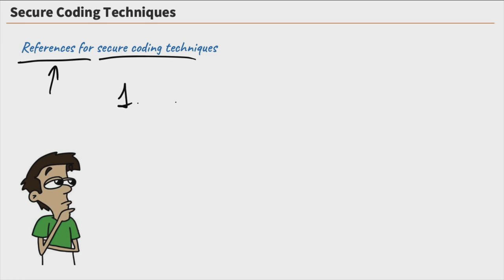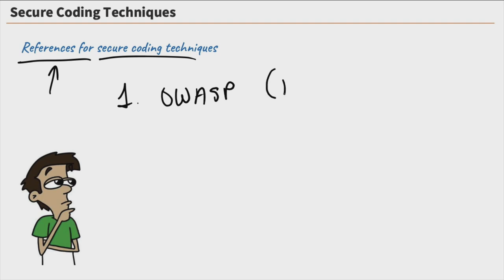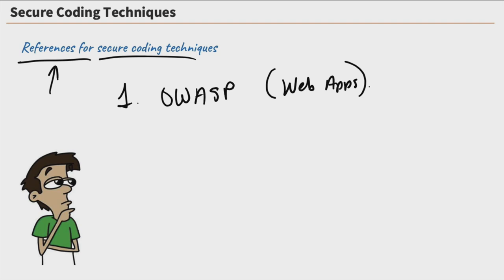Number one is OWASP, O-W-A-S-P, and that is the Open Web Application Security Project. And it focuses on web applications. And it is an absolutely amazing resource, and we're actually going to look at it in the next series of videos where we're going to talk about some common web application vulnerabilities and such.